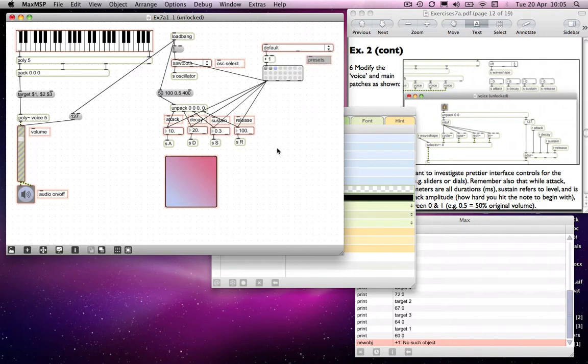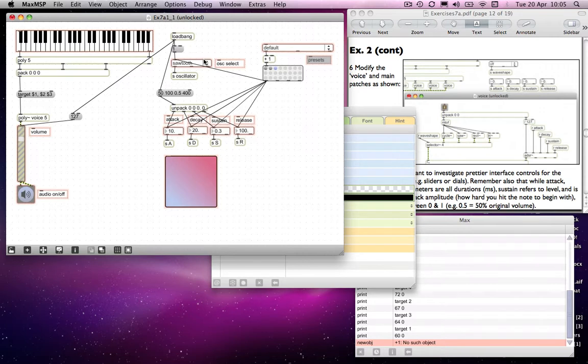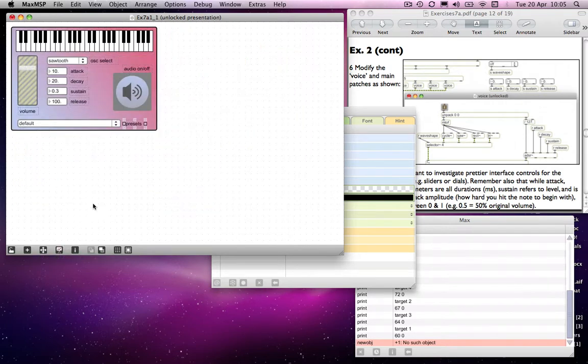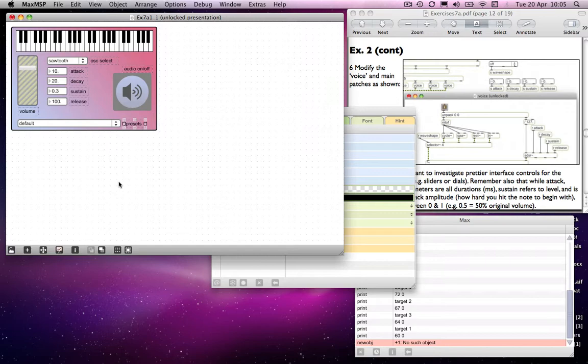So we now have a patch which has some presets in it. It has various different types of oscillators along with an ADSR envelope and so on. And it has a presentation mode and it will open in presentation mode. And I think that's probably it.